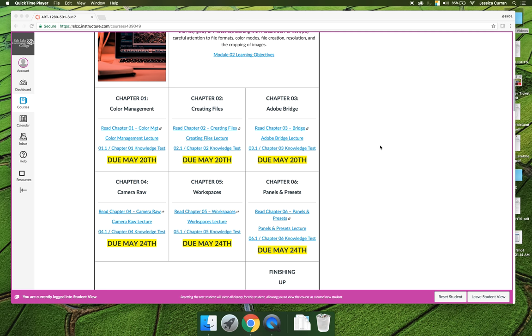There's one last thing I want to talk about regarding Module 2 before you jump right into the module. The way that the course is set up is that we as instructors are trusting that you as the student are taking your learning into your own hands and doing the reading that's being assigned.